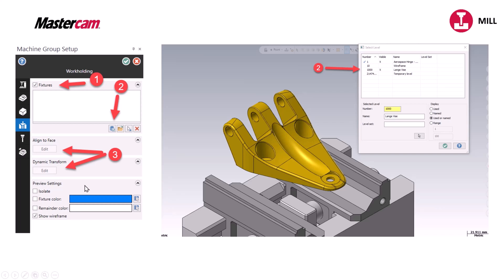You can pick fixtures from a level. You can grab them. You can realign them to the stock if you need to and they will show in machine sim or verify.